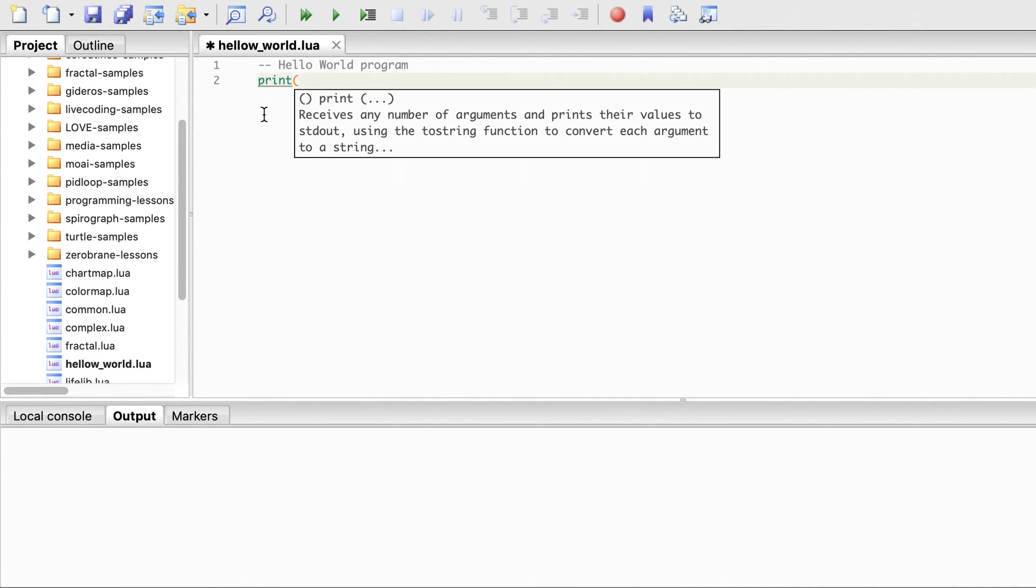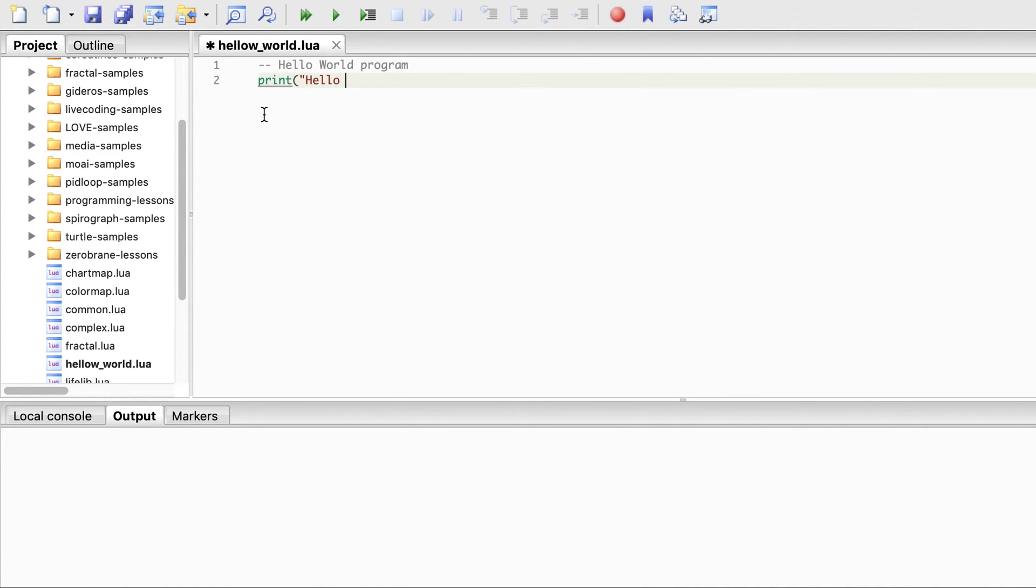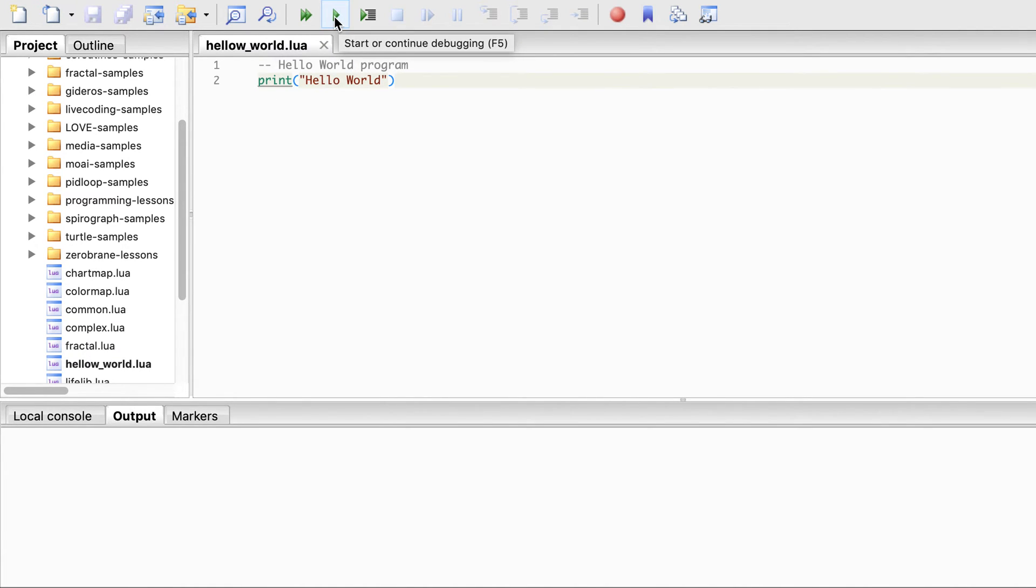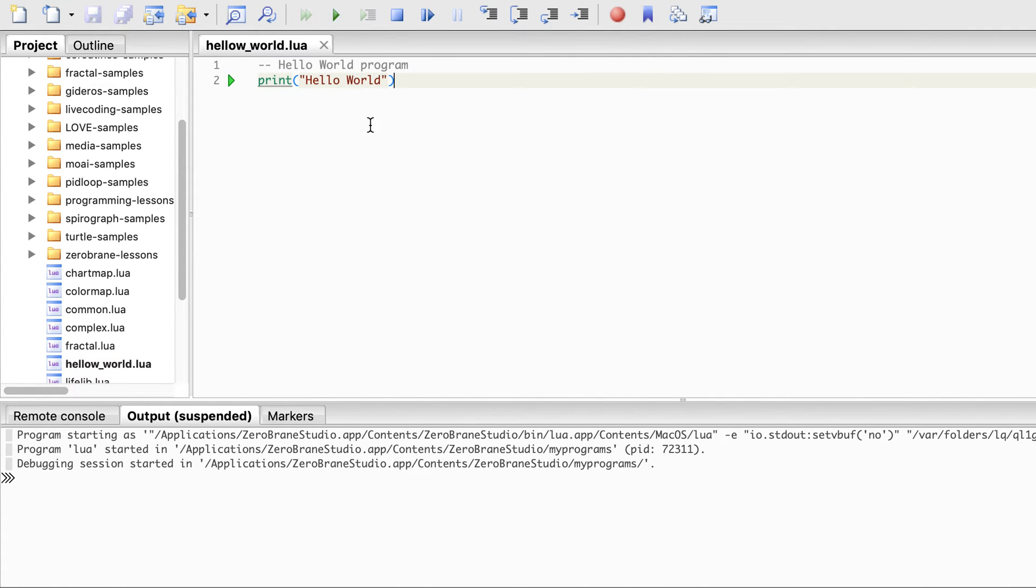Now we can run it. This is the run button. This is continue debugging. The debugger has started.